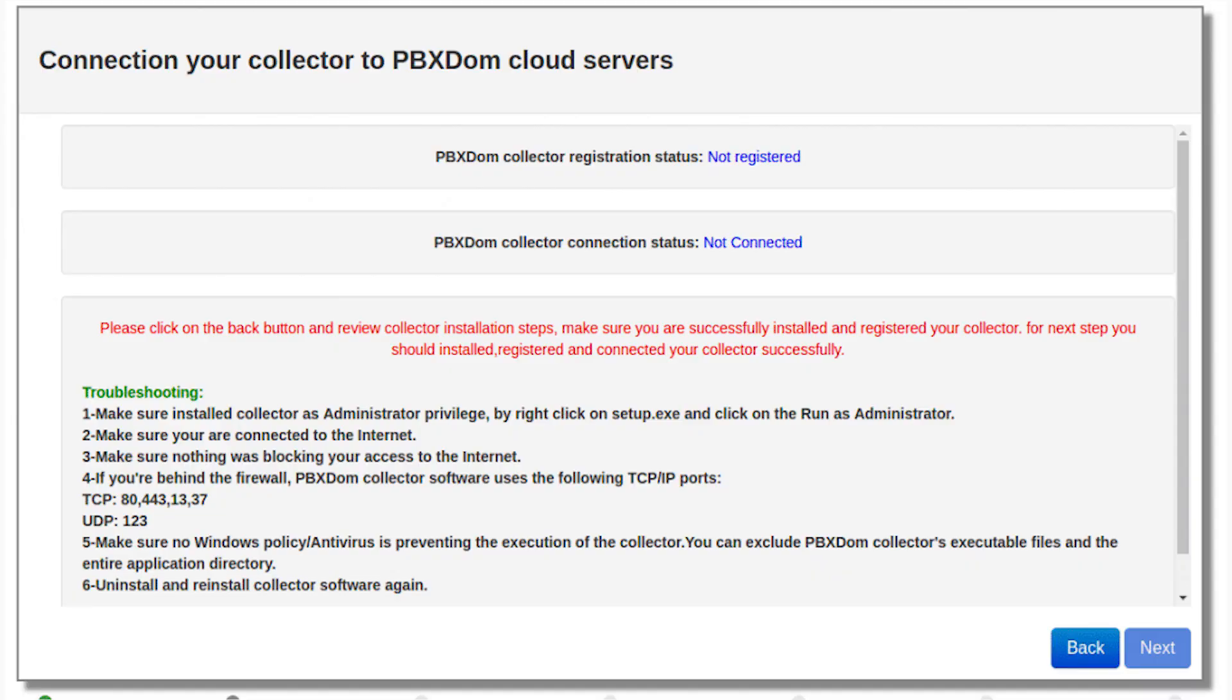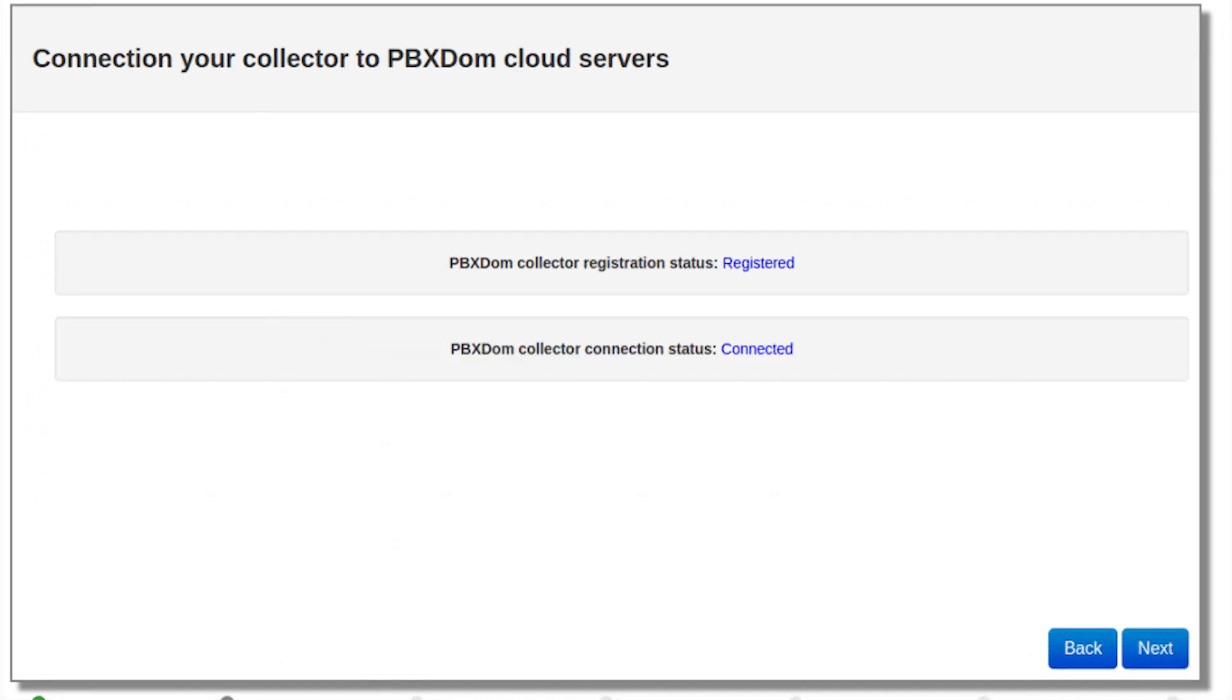Step number 6: In this step you will see the following window. If you successfully registered your collector and started it, after a few seconds the PBX collector registration status changes from not registered to registered and collector connection status from not connected to connected like the following window. Now you can click on the next button.